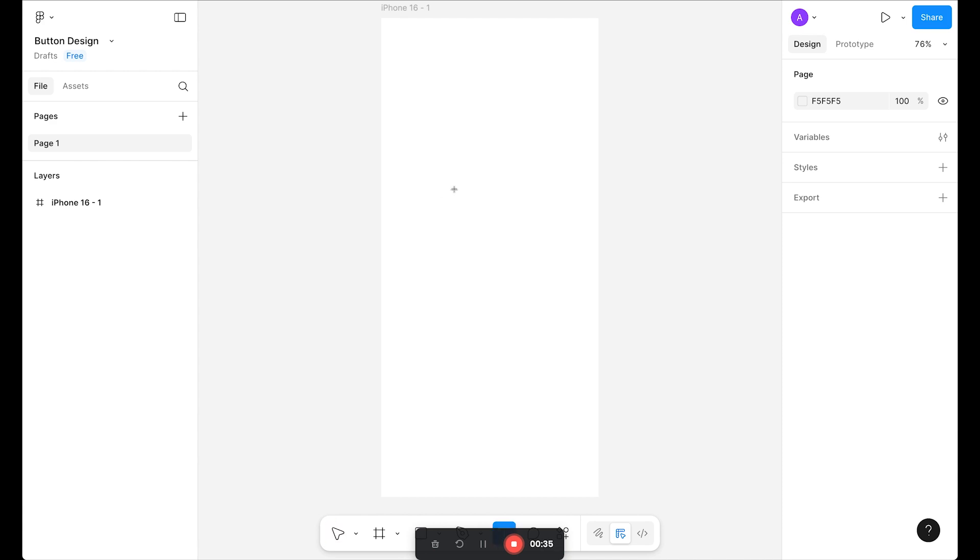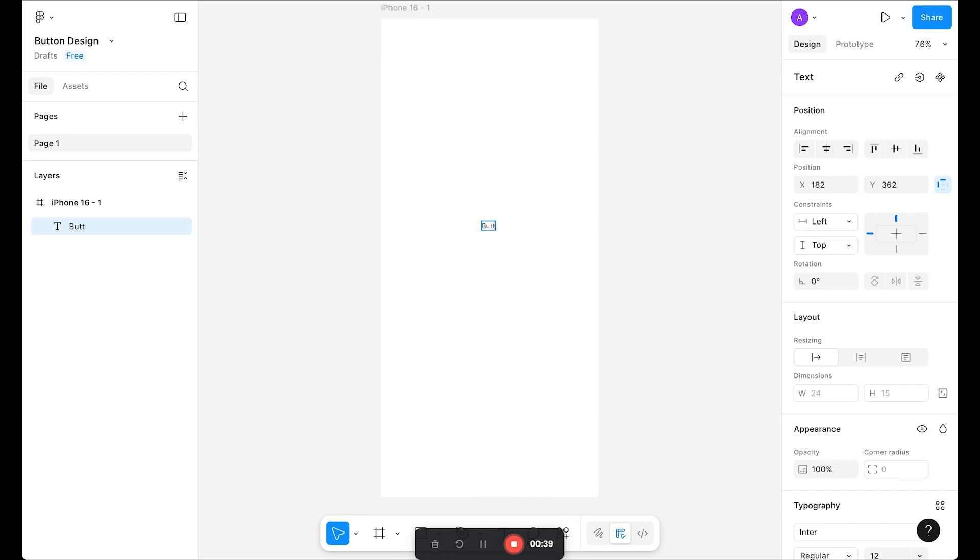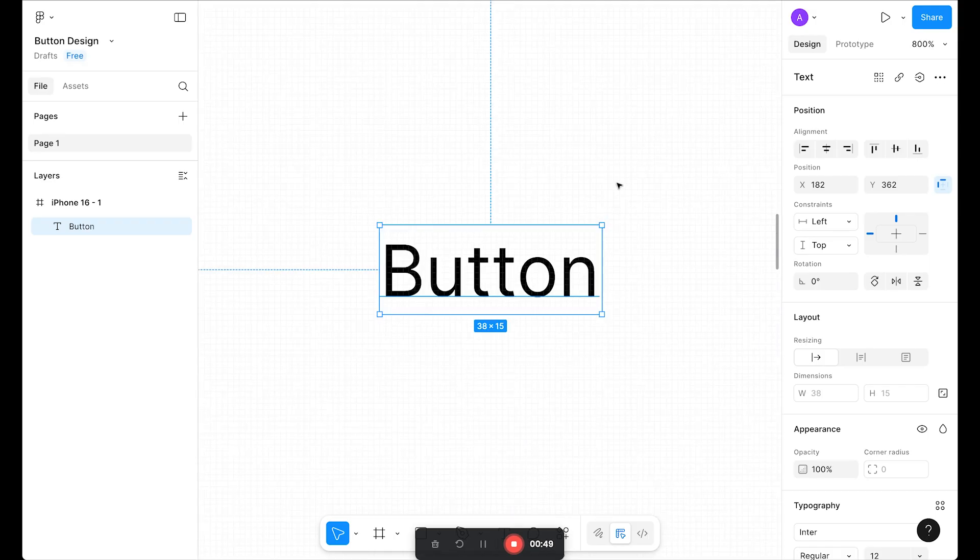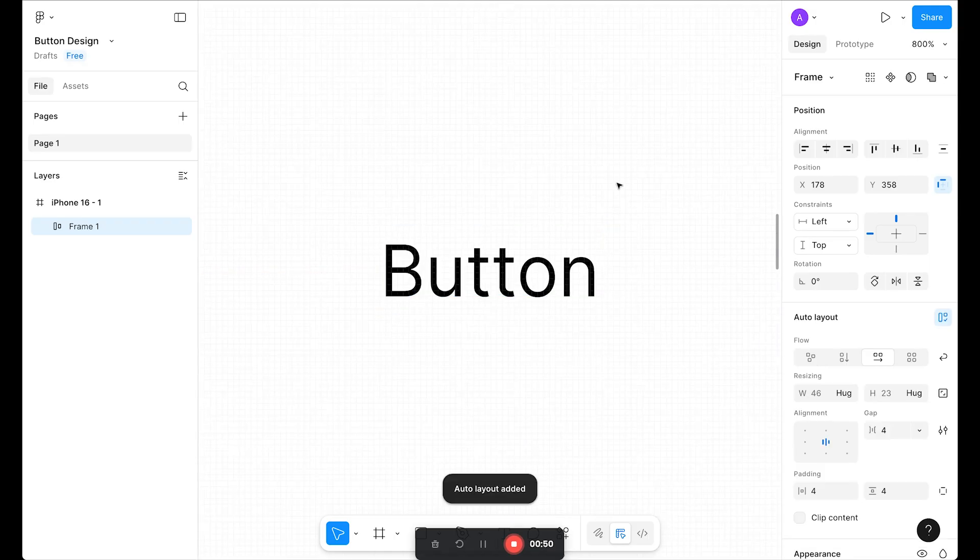For the button, let's select the text tool and click. Let's type "button," press Escape, and press Shift A on the keyboard. Now convert this to auto layout.